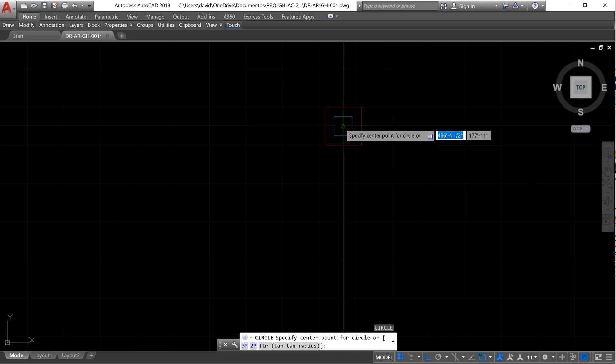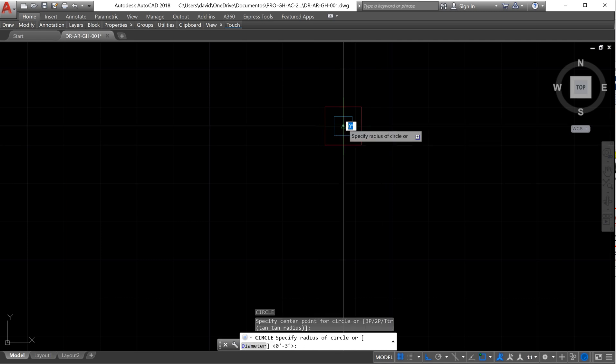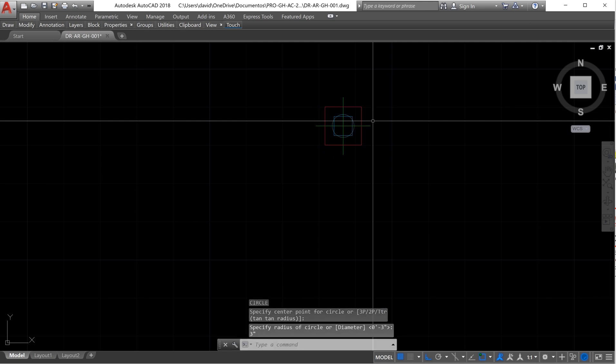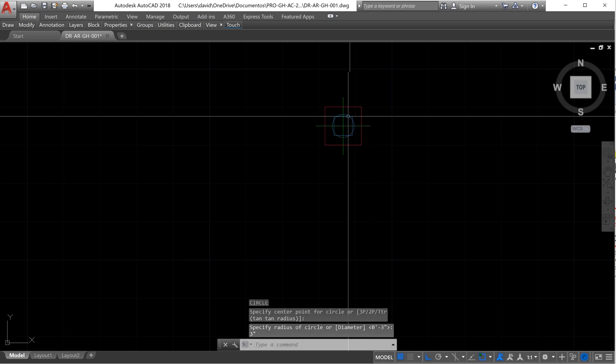We need to select the center point and then type the radius. We have a 6-inch diameter, so it has to be half of that value — we type 3 inches. Now we have our circle.